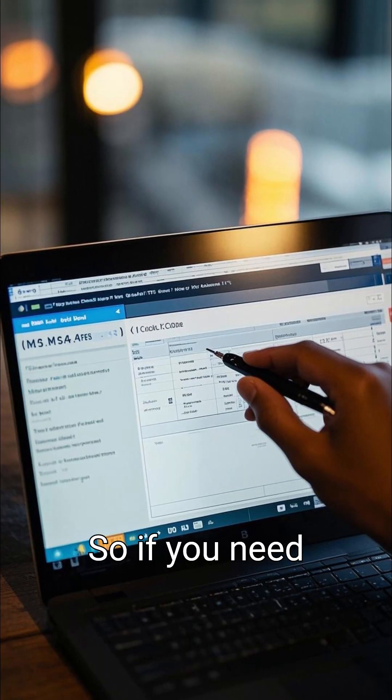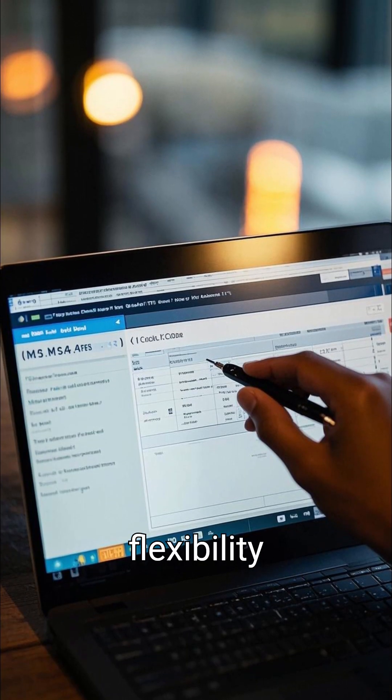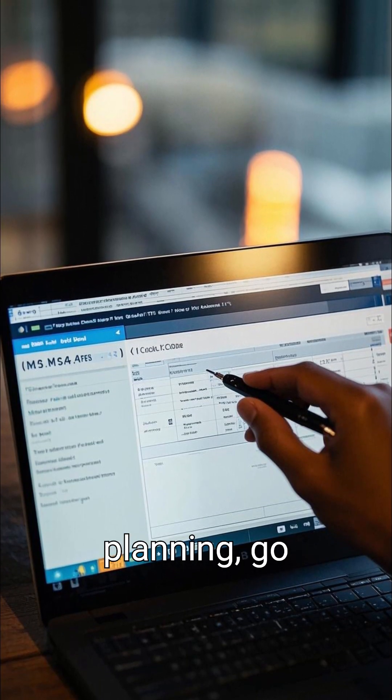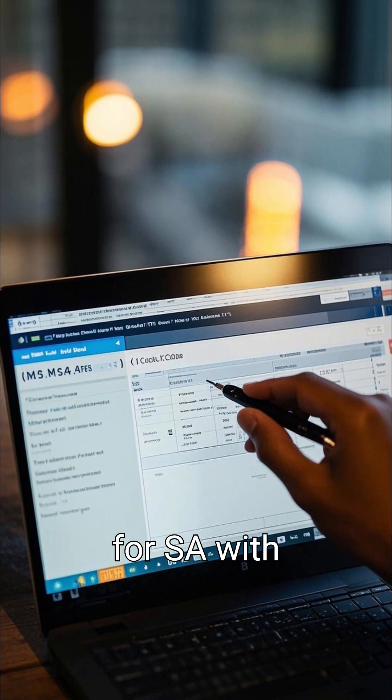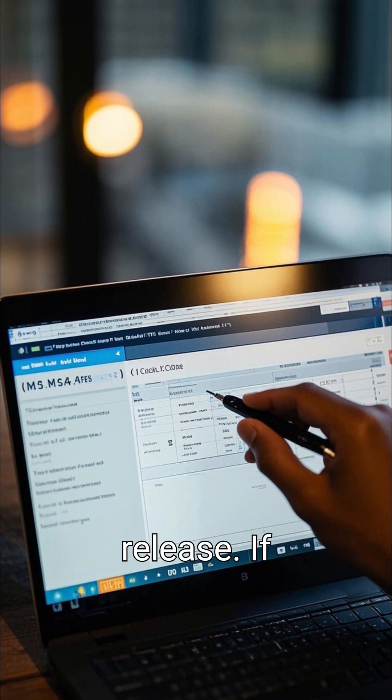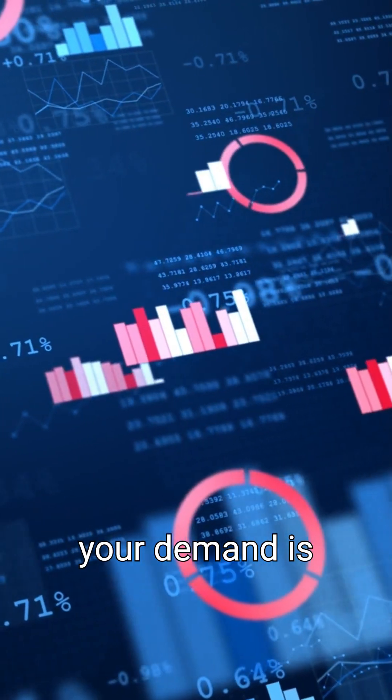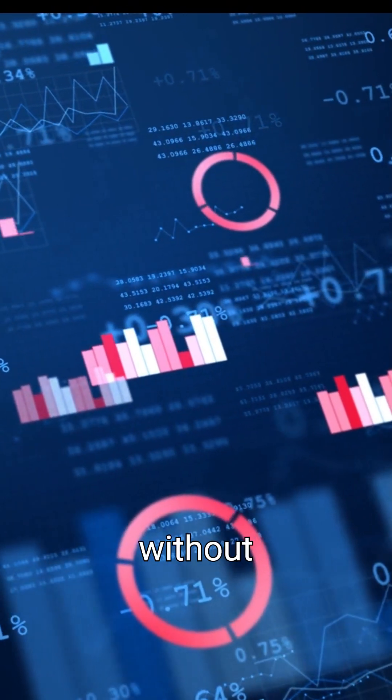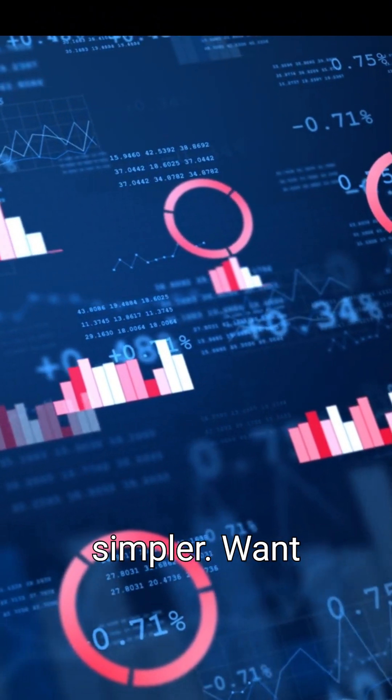So, if you need flexibility and controlled planning, go for SA with release. If your demand is stable, SA without release is simpler.